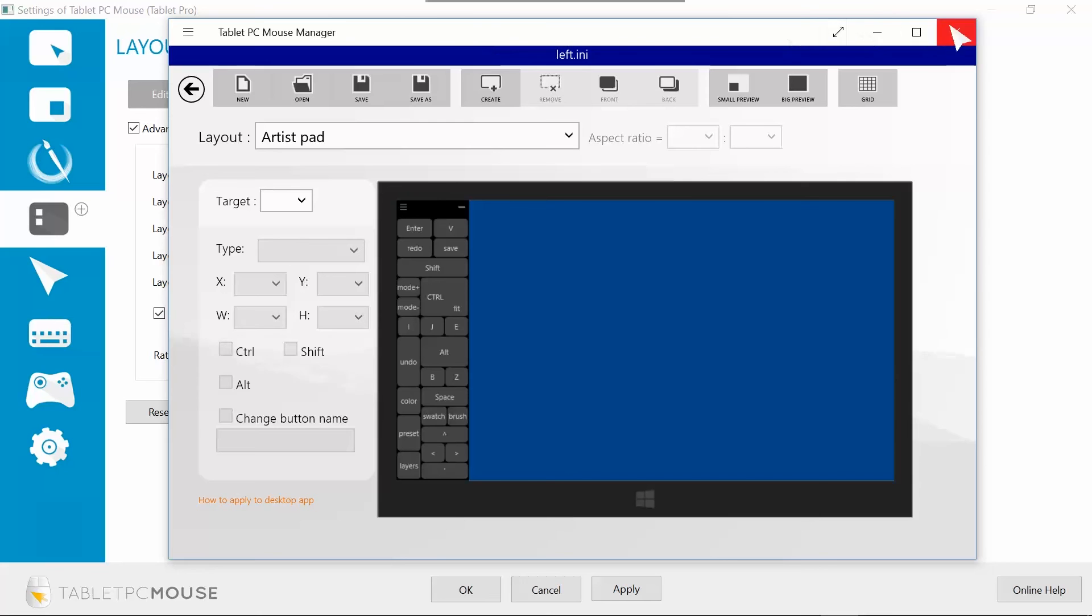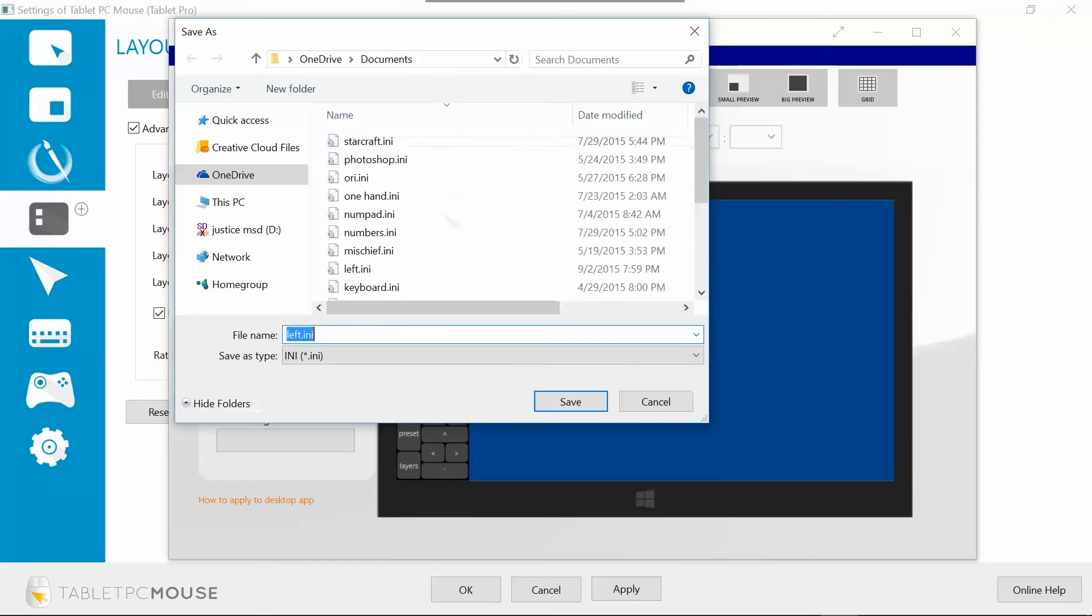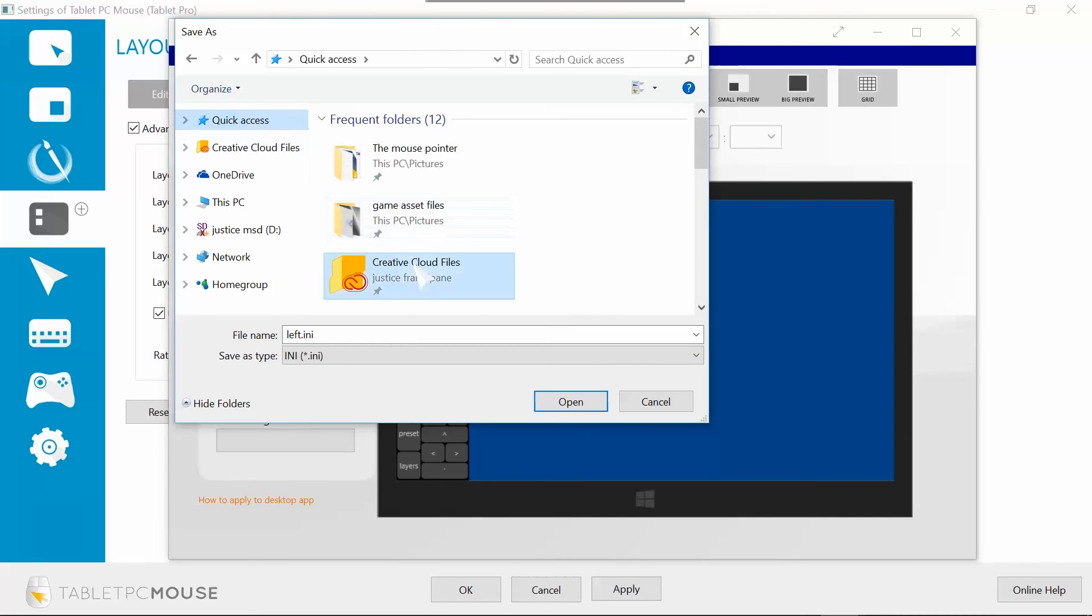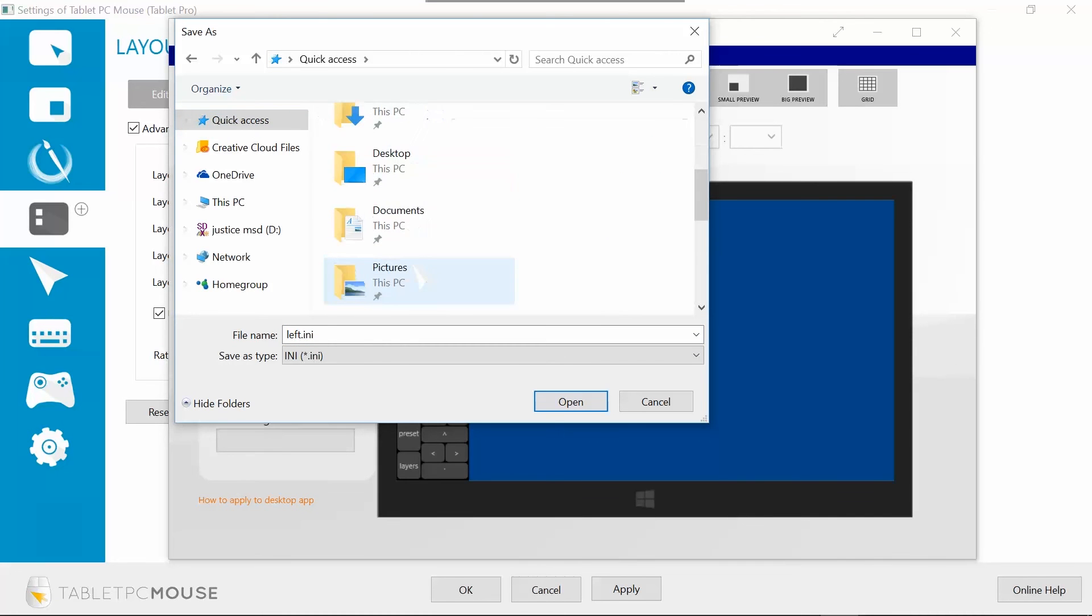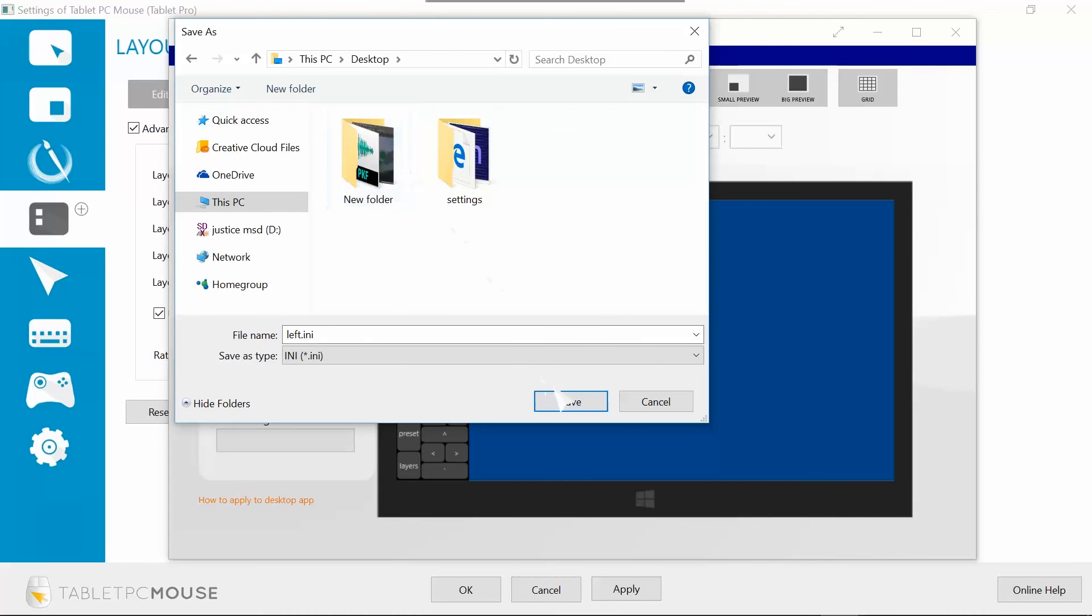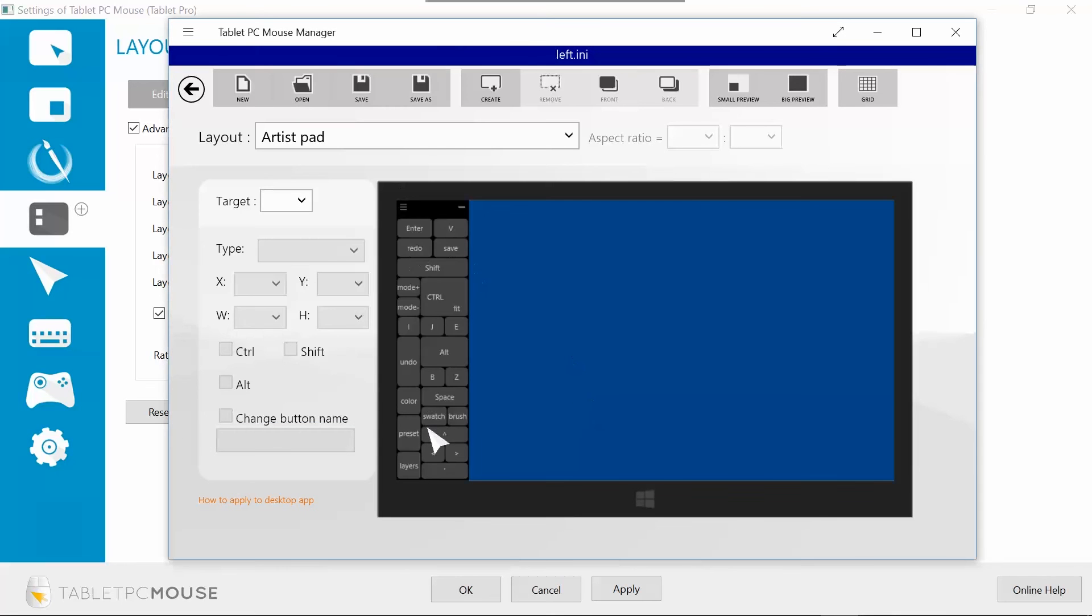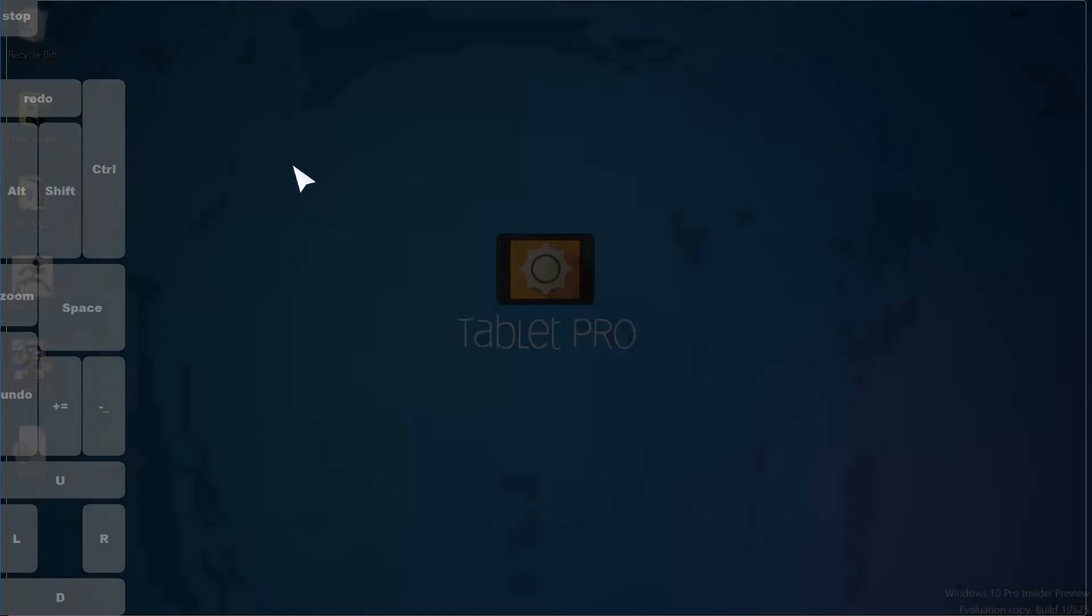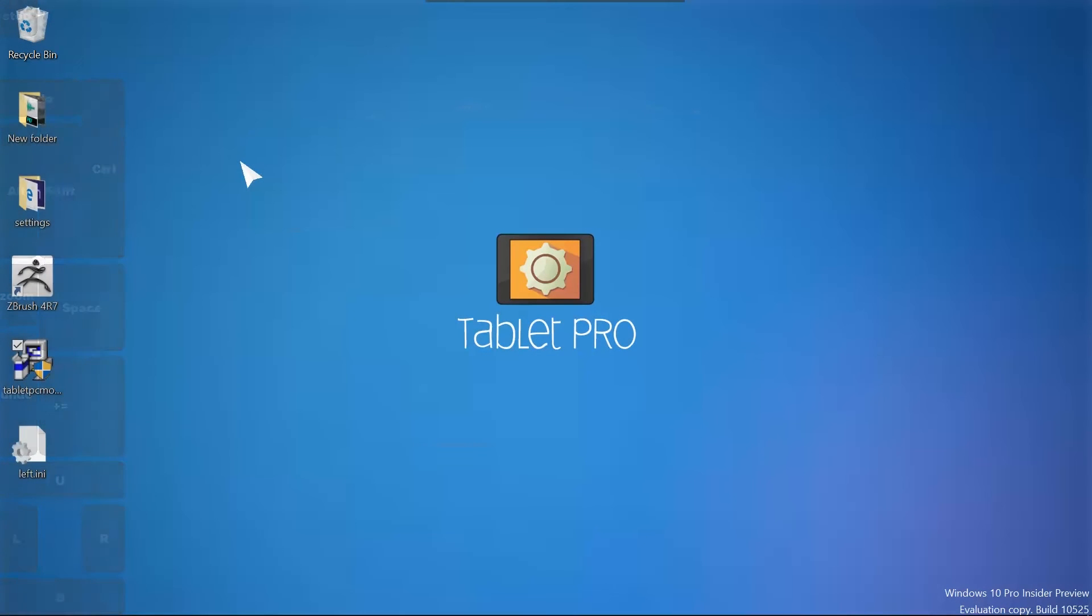One thing that you can do, go ahead and save this, save as, you can save it to your... let's go ahead and save this to our desktop. Quick access, desktop. This one is called left.ini because I have my full screen buttons on the left side. So I've named it that. All right, so we're going to go ahead and click close. And over here, you'll notice left.ini.